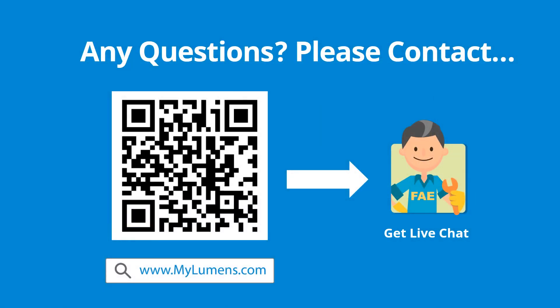If you have any questions, please scan the QR code or go to Lumens website. You can reach out to Lumens technical expert anytime.